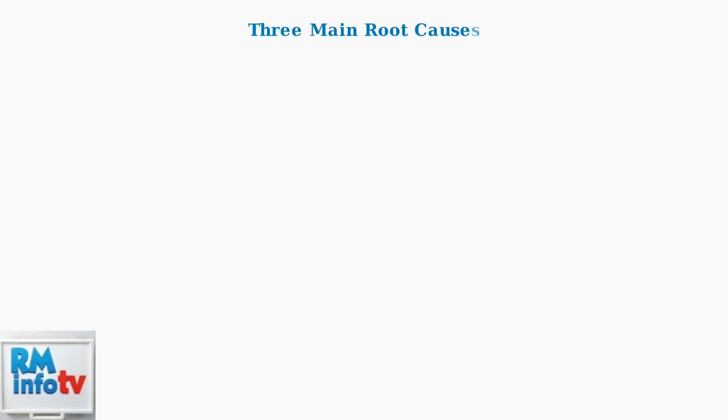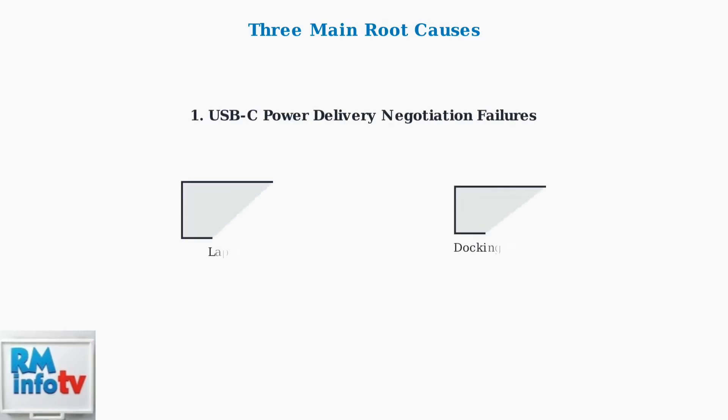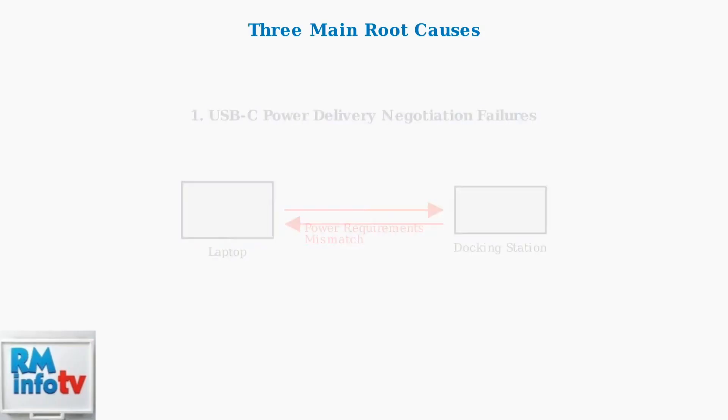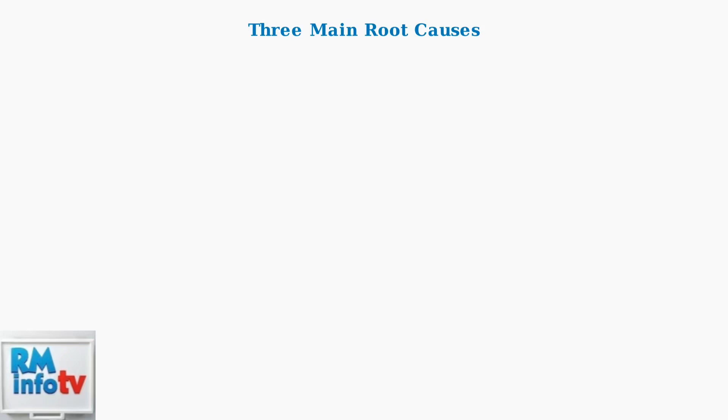There are three main root causes of Dell docking station power cycling issues. Understanding these causes is essential for effective troubleshooting. First, USB-C power delivery negotiation failures occur when your laptop and docking station cannot agree on power requirements. This creates a communication loop where power is constantly renegotiated.